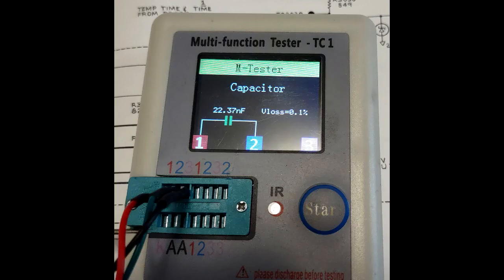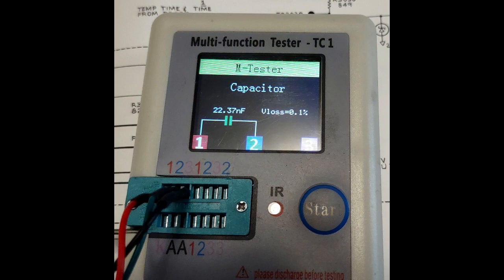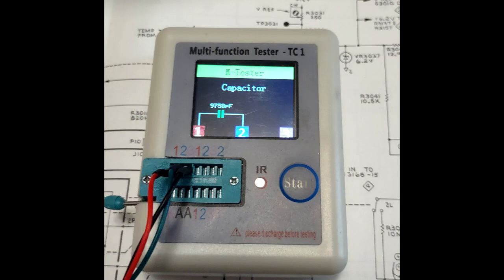The capacitors showed some leakage when measured on a multi-tester. Other similar capacitors showed no leakage.